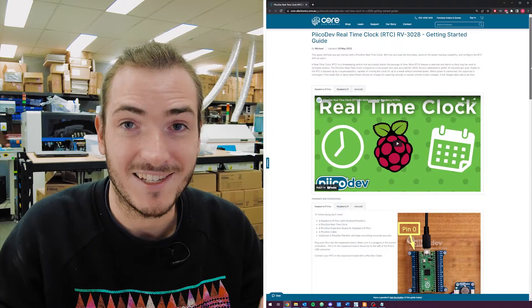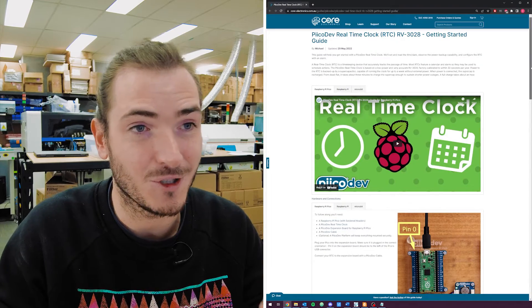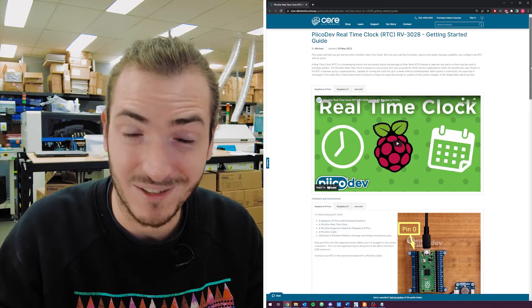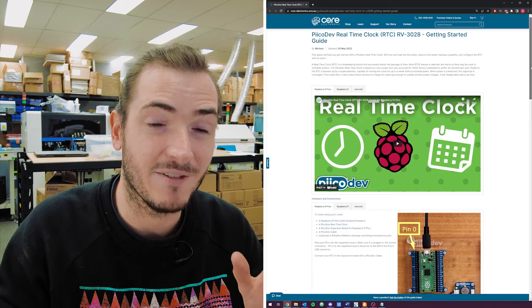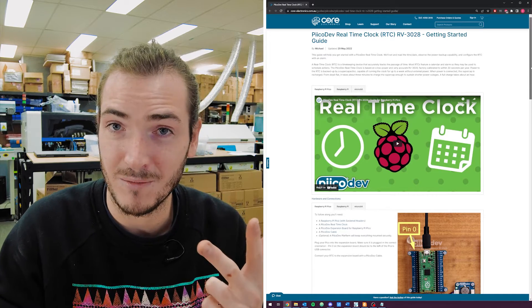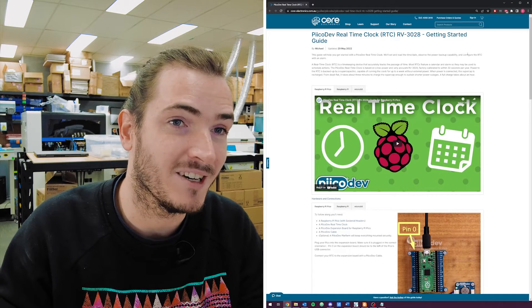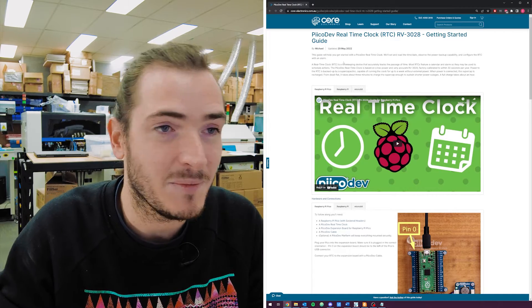But this separate guide experience means that if we need to make any little change, we have to change it in three places. The Pkdev RTC is the first module where we're trying out a new style of guide where we have all three development boards available within that one guide.